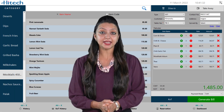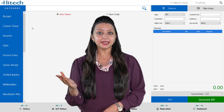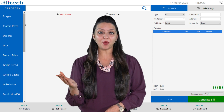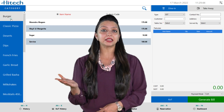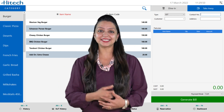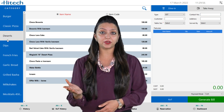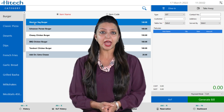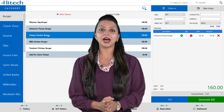Here you can see we have three sections of this window. One is the category part, second is the item name belonging to the main categories, and third is the billing section, which is the most important part of the software. You can view various food items by clicking different main categories like burger, classic pizzas, dessert, milkshakes, etc. You can also search food items using the item name or item code option for easy and fast viewing.